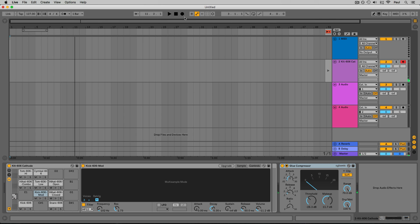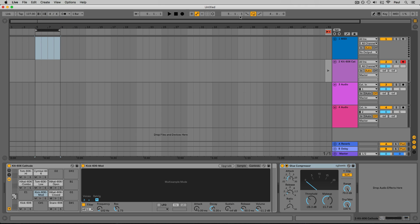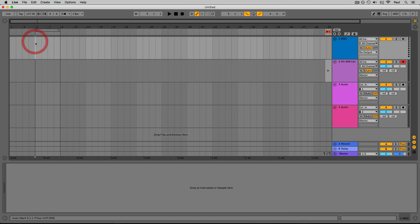Moving on from there, some more advanced controls deal with recording into the session view and automation — we'll look at those in future lessons. Over here we have our loop brace controls. Turning this middle button on activates the loop brace in the arrangement. We can also turn on punch in and punch out controls, which are helpful when recording — they let you set a specific point where recording starts and ends.